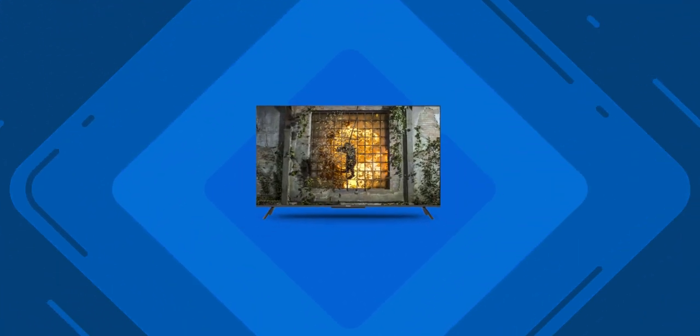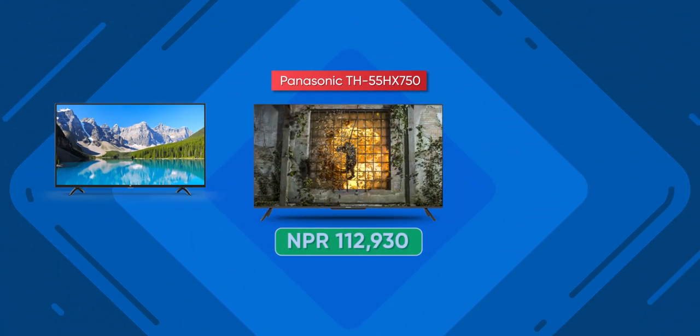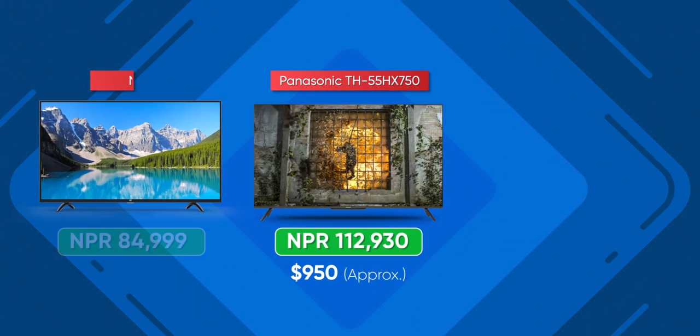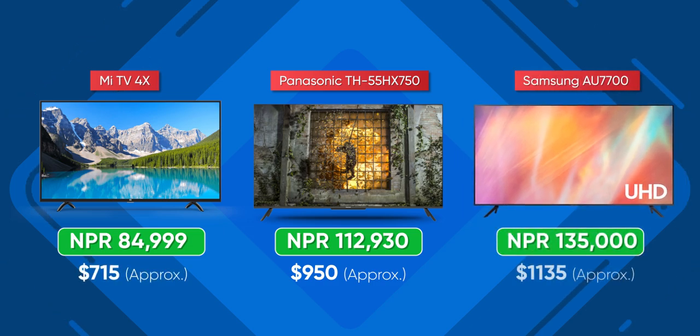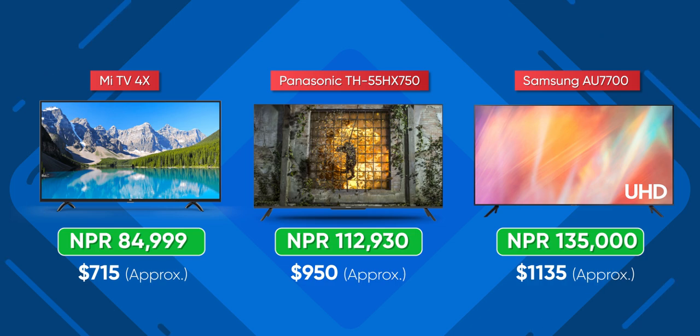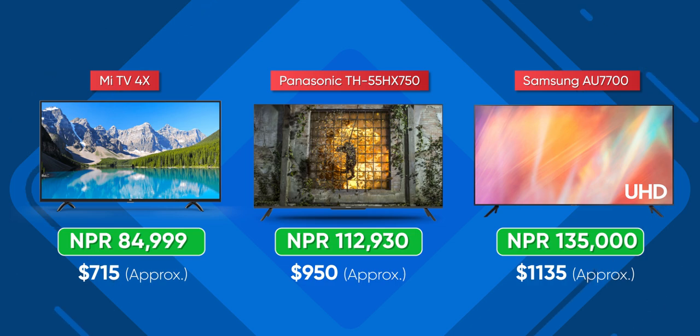The company sells its premium 4K televisions here in the Asian market as well and it recently introduced two TVs under the HX750 series here in Nepal. Today we're going over the 55-inch variant and I will also be comparing it with the cheaper Mi TV 4X and the similarly priced Samsung's AU7700 so we will have a better understanding of how more expensive TVs from Panasonic and Samsung compare against the cheaper alternatives.